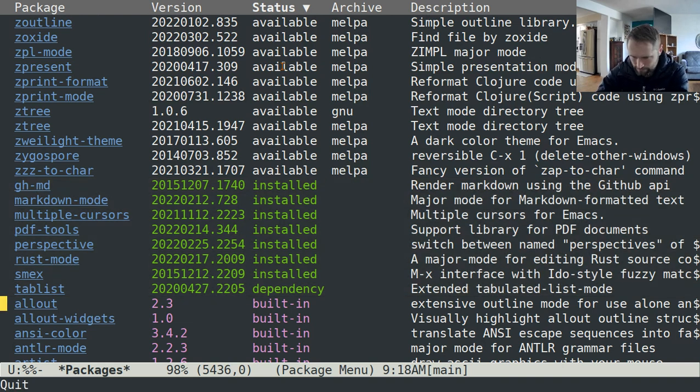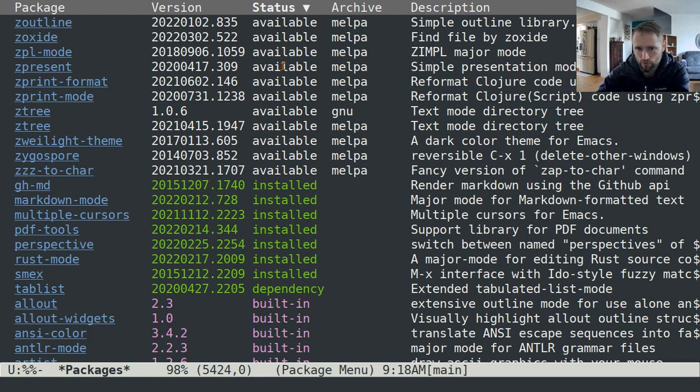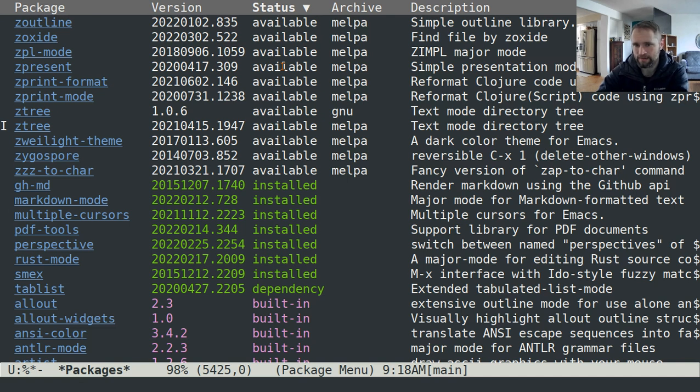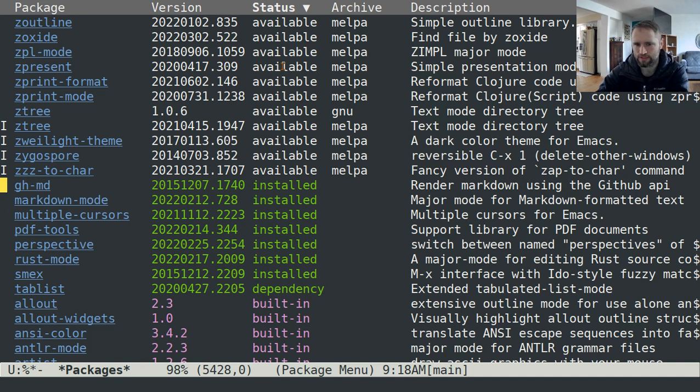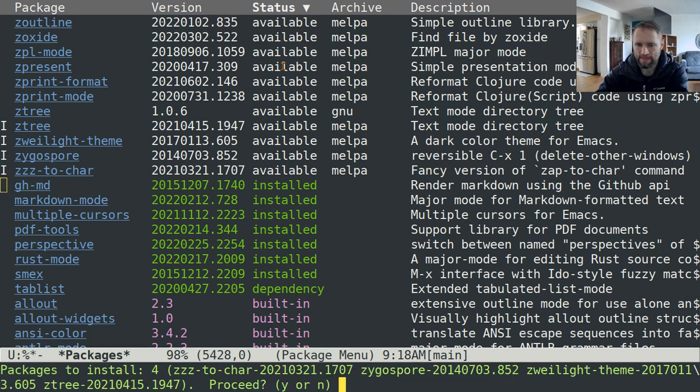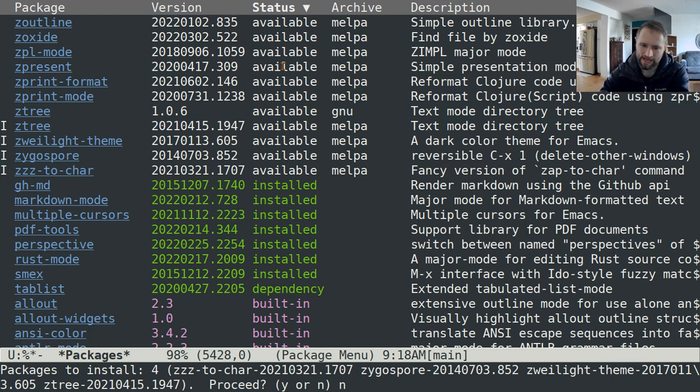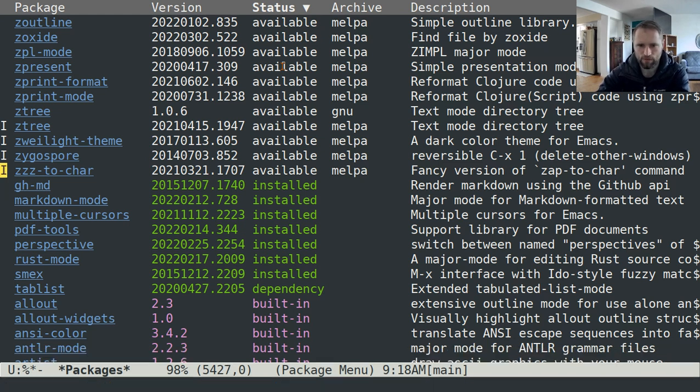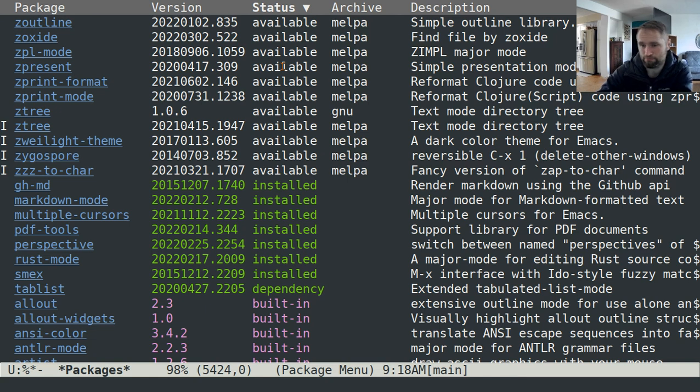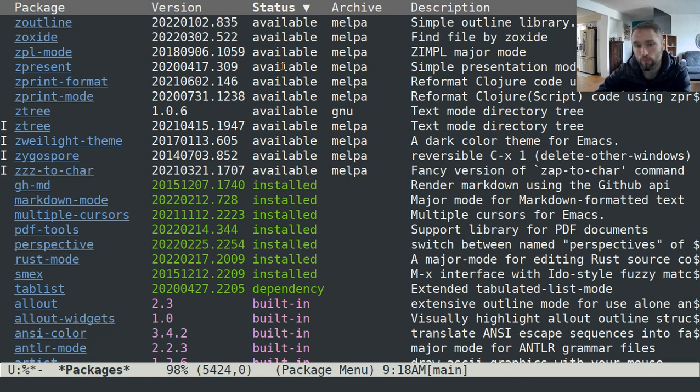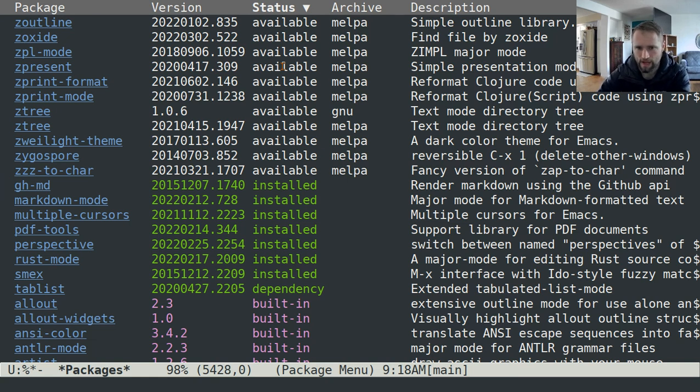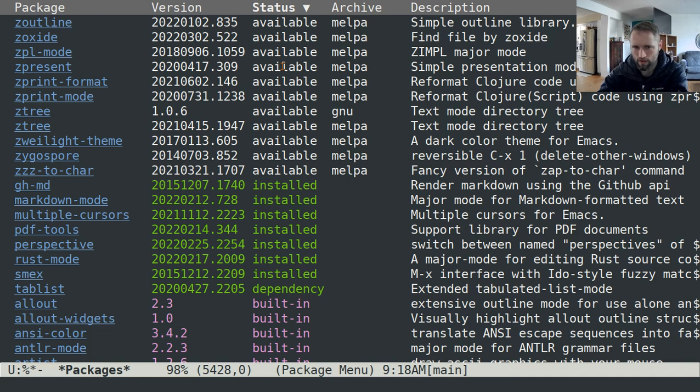The way that you install a package is you can move to the line that has the package and just hit i, and then you can do that for however many packages you want, and then hit x and it'll ask you hey do you want to install these packages. If you accidentally hit i or decide you don't want to install them, you can just hit u on the lines that you hit install on.